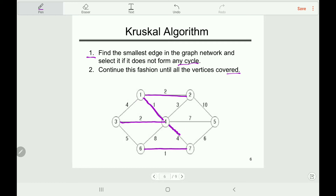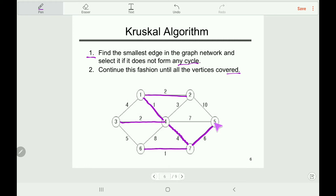But we can take this edge because it does not make any cycle. The next smallest edge is 5, but we cannot take it because it creates a cycle. The next smallest edge is this one and we can take it as it does not make any cycle. We have covered all the vertices, so we are done. The minimum spanning tree cost is 2, 1, 3, 2, 5, 4, 9, 1, 10, and 6, totaling 16.